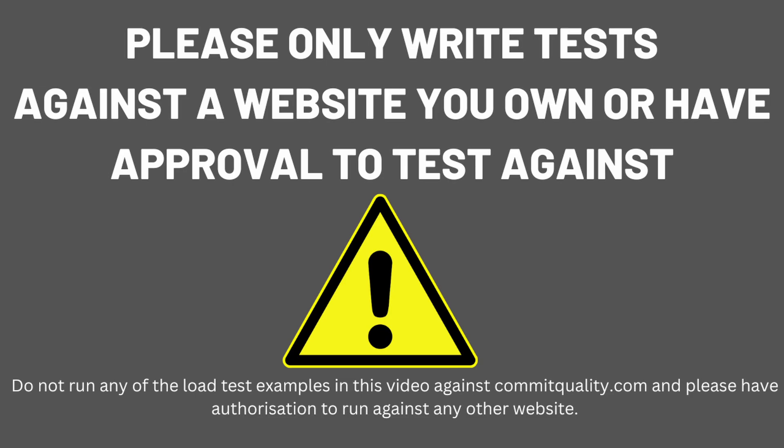Please make sure that you're performing any synthetic or load tests against a website you have control over. I'm using commit quality because this is mine, but please don't use this one because it won't handle the load. Make sure you have authorization for whatever you're testing when you're looking to perform this kind of load and performance testing. Thank you and enjoy the video.